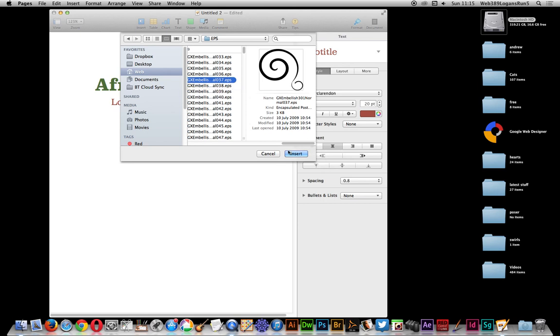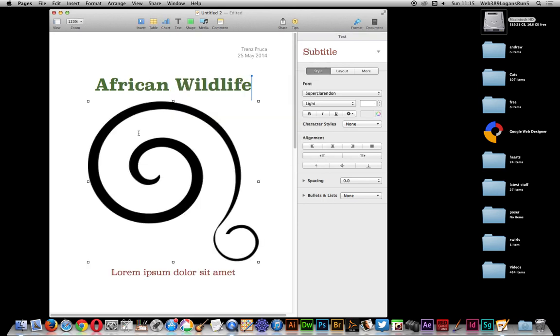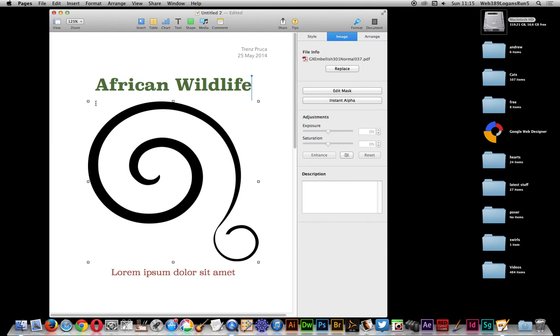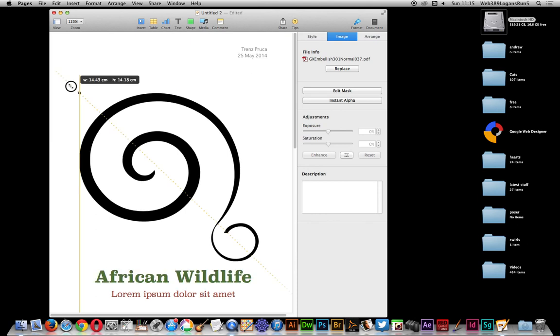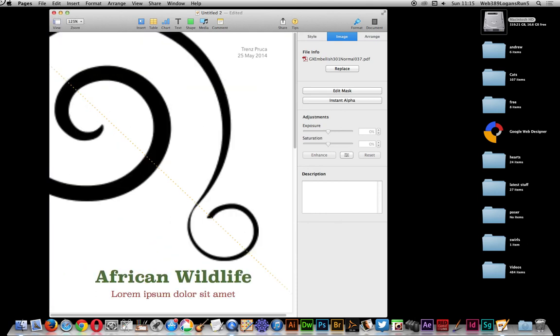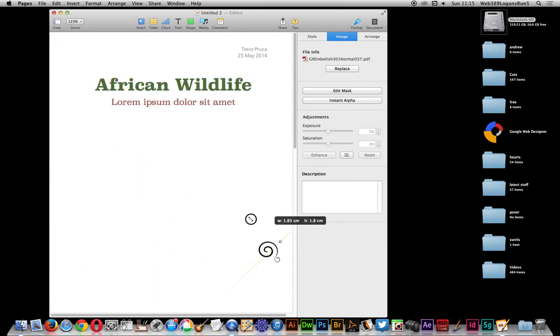You can just select the EPS file, insert, and there you have it. And it's a vector design so you can just stretch and just modify it.